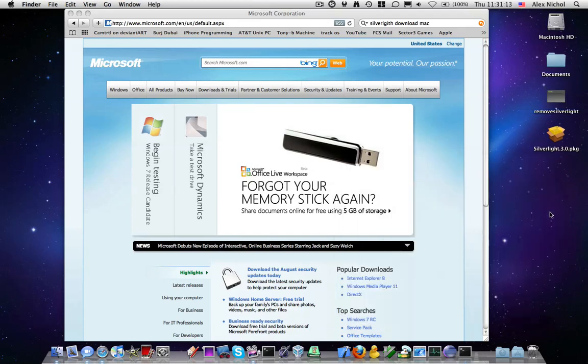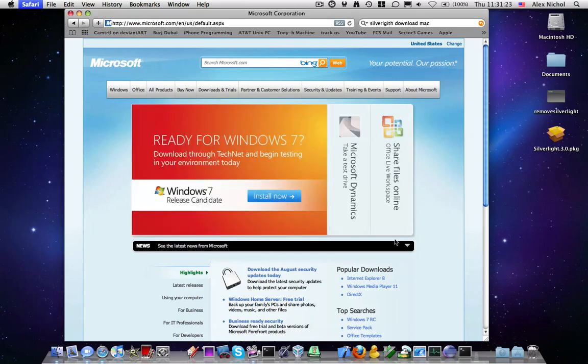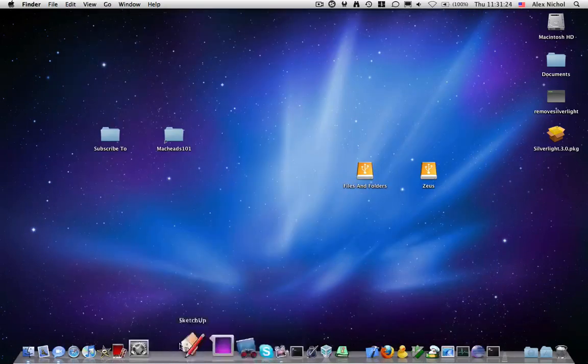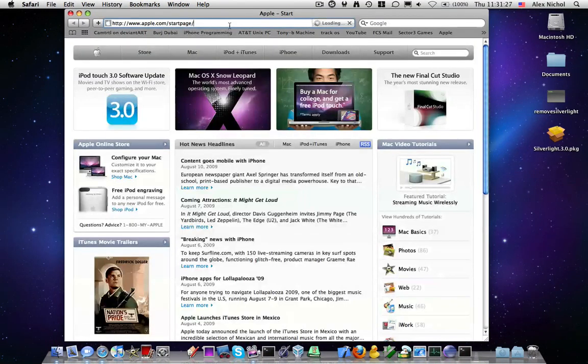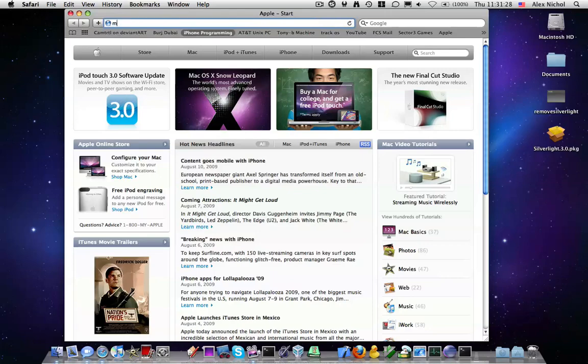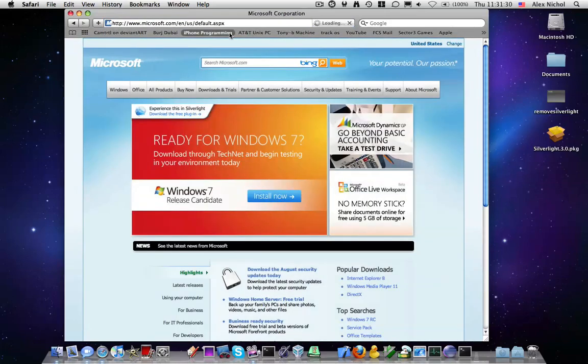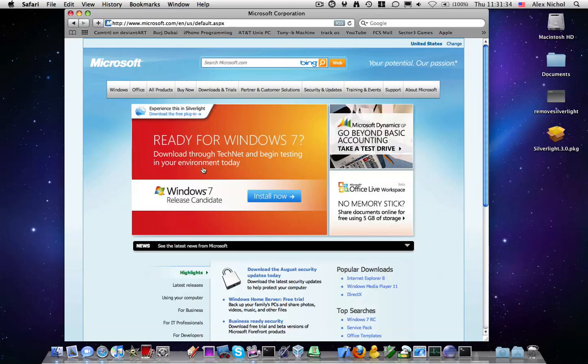No more Silverlight. If I restart my browser and go to Microsoft.com, it will just say 'please download Silverlight' up there, and it won't play the video.